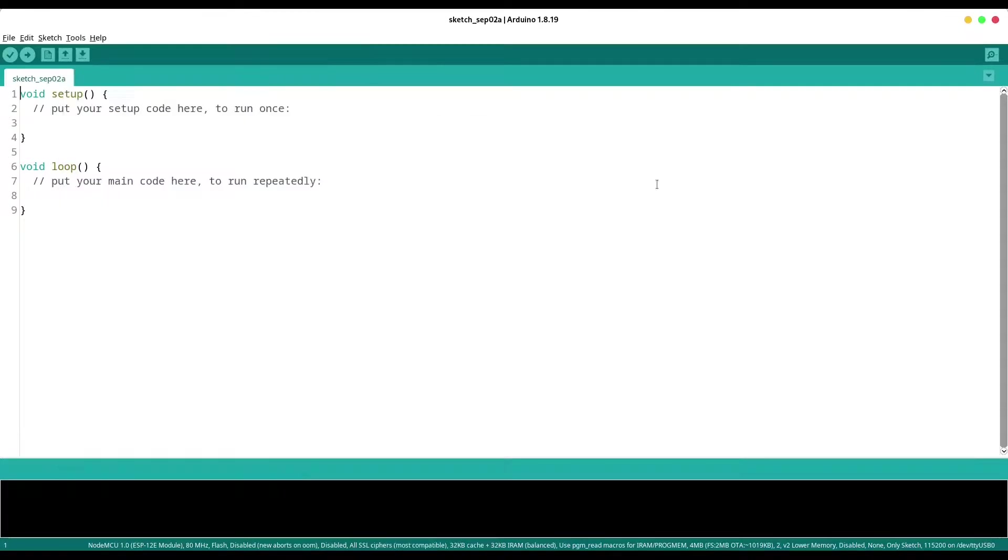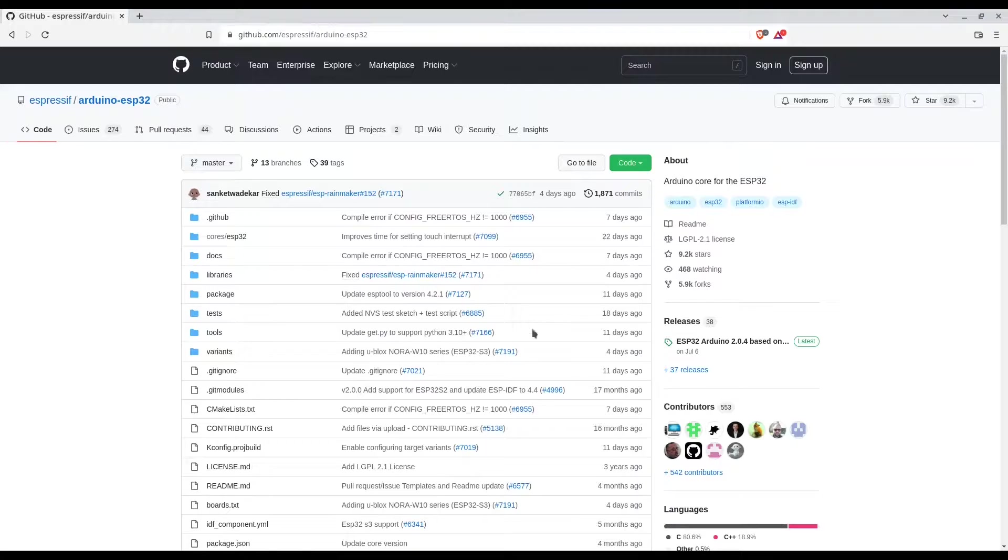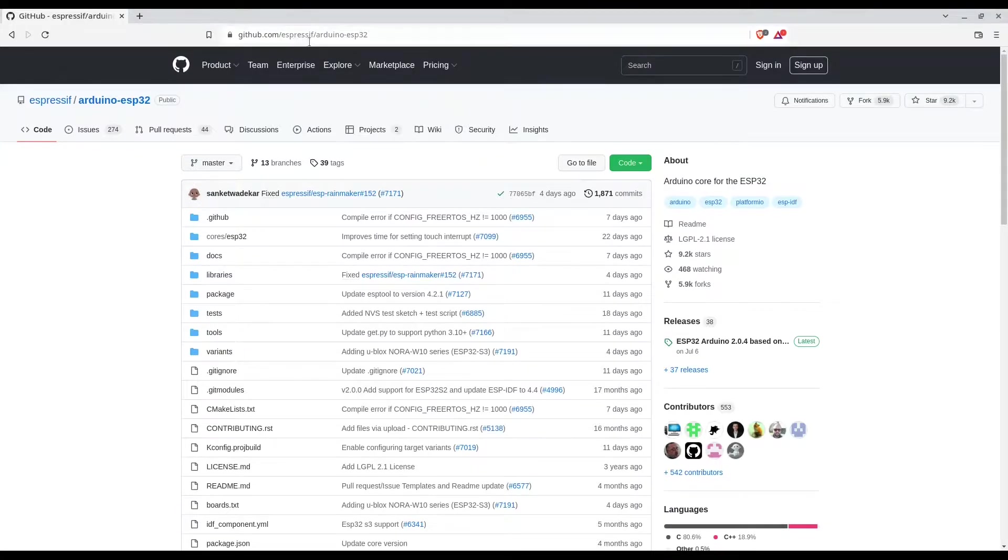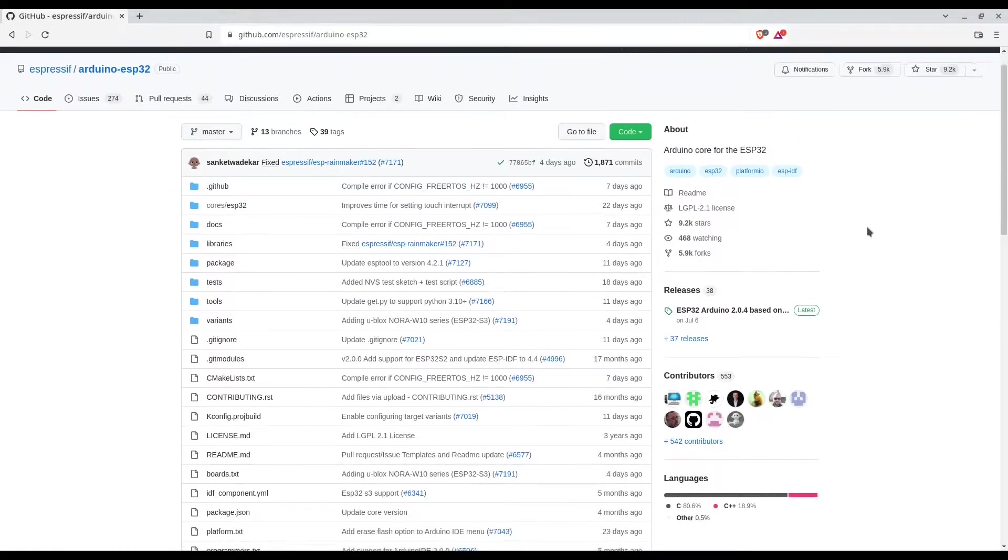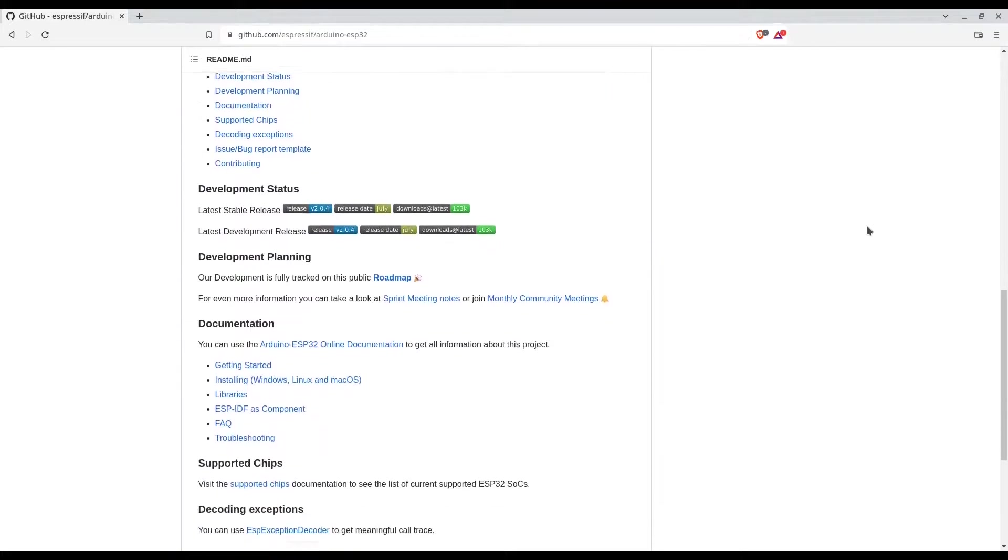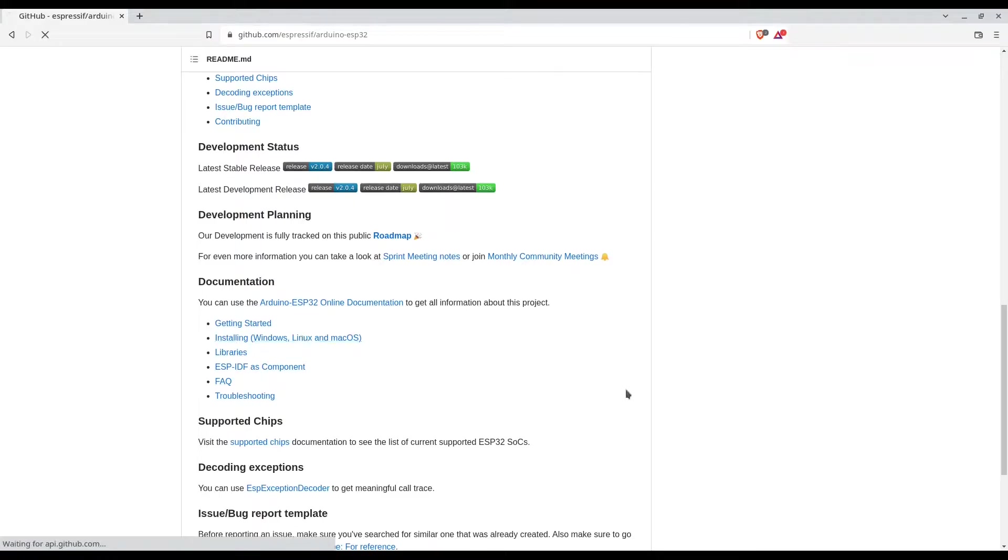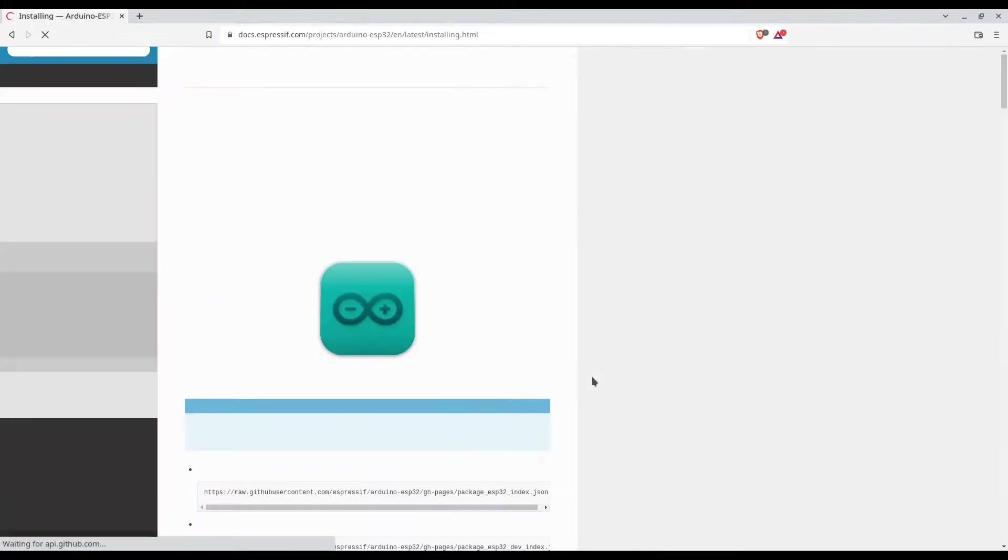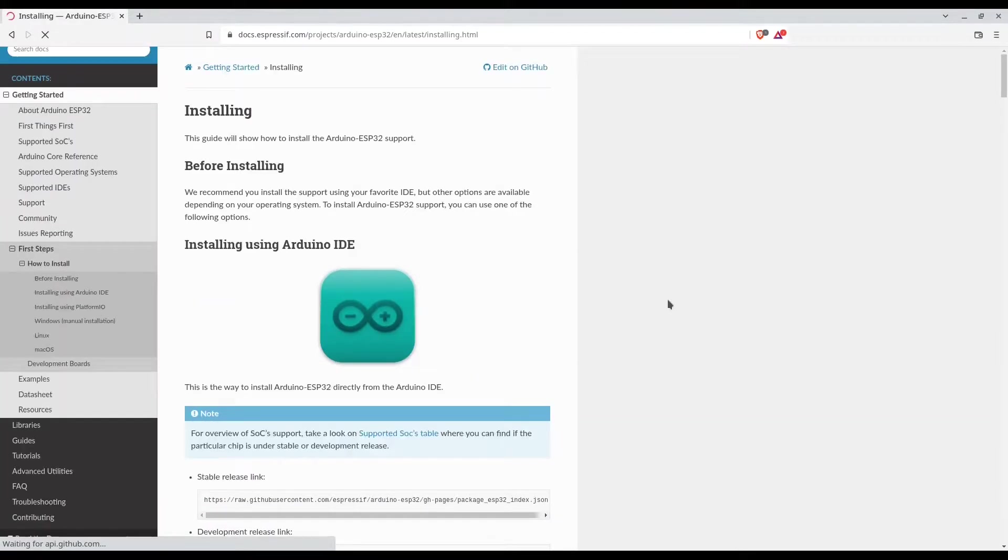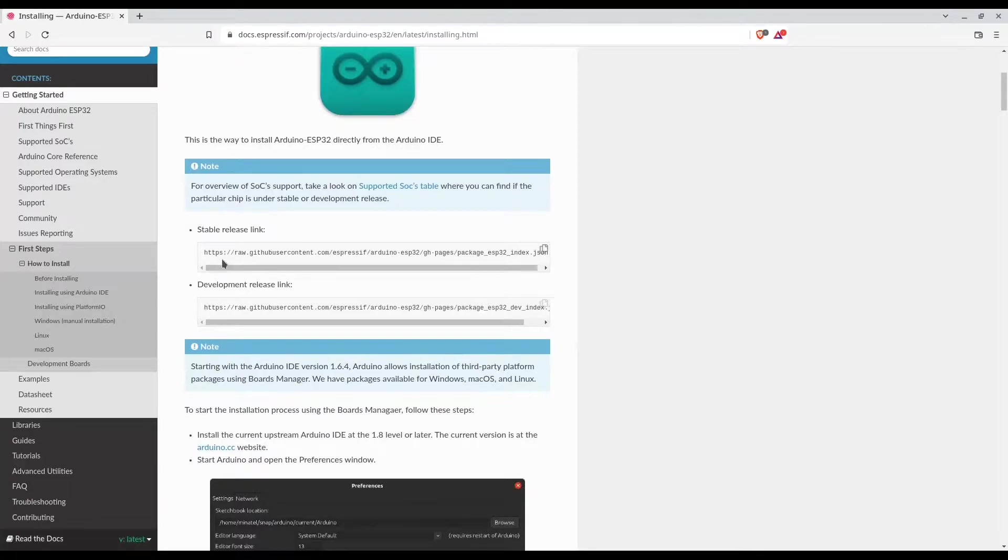So how to solve this? Open your browser and navigate to github.com/espressif/arduino-esp32 and down there with this link you are going to find the install instruction. Let me show you, take this link and copy it.